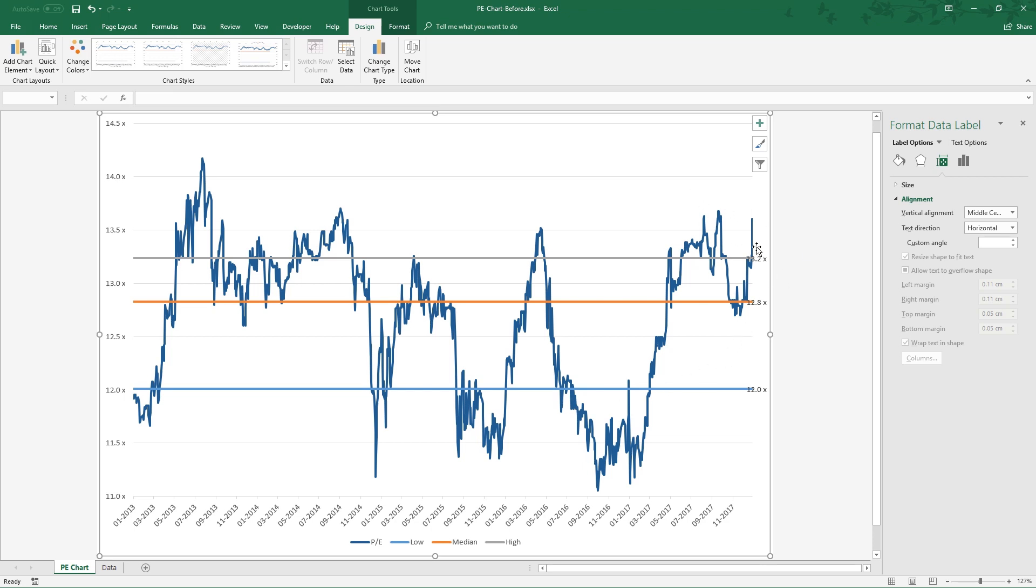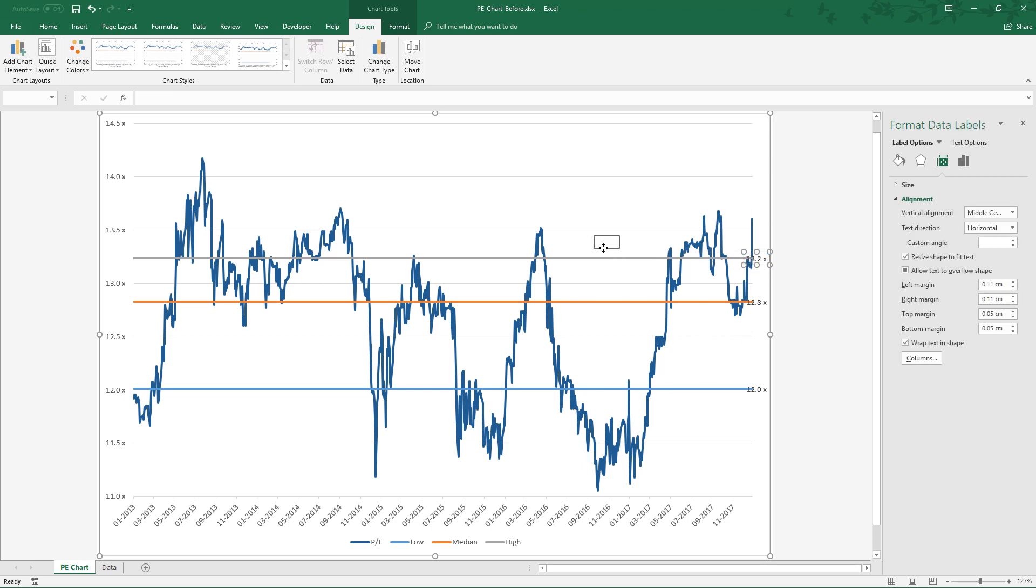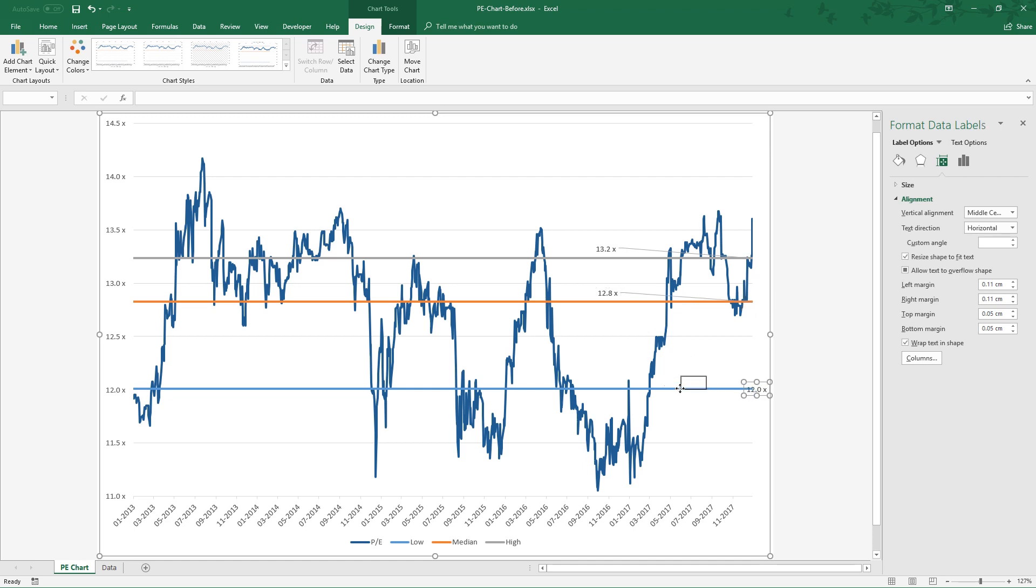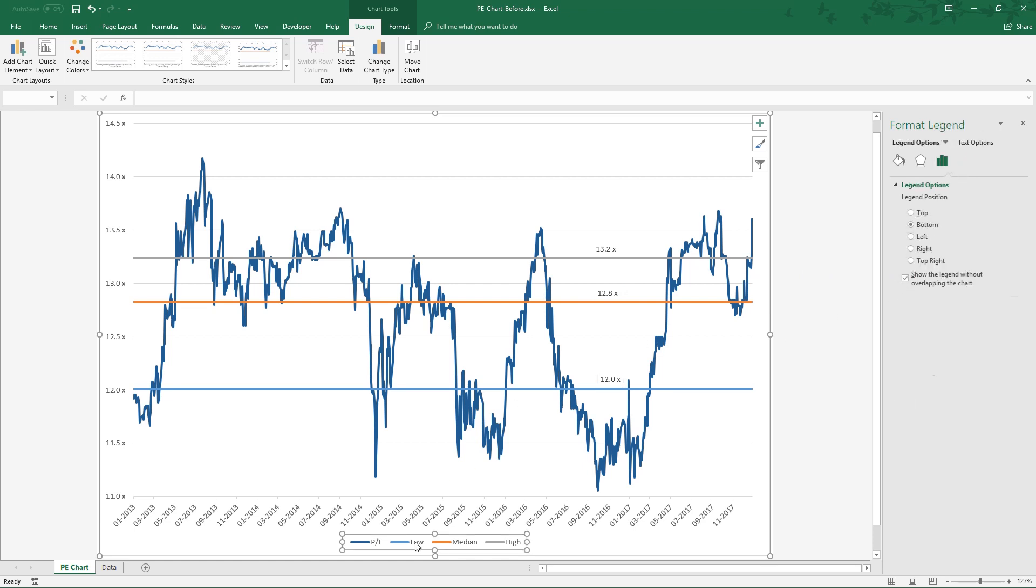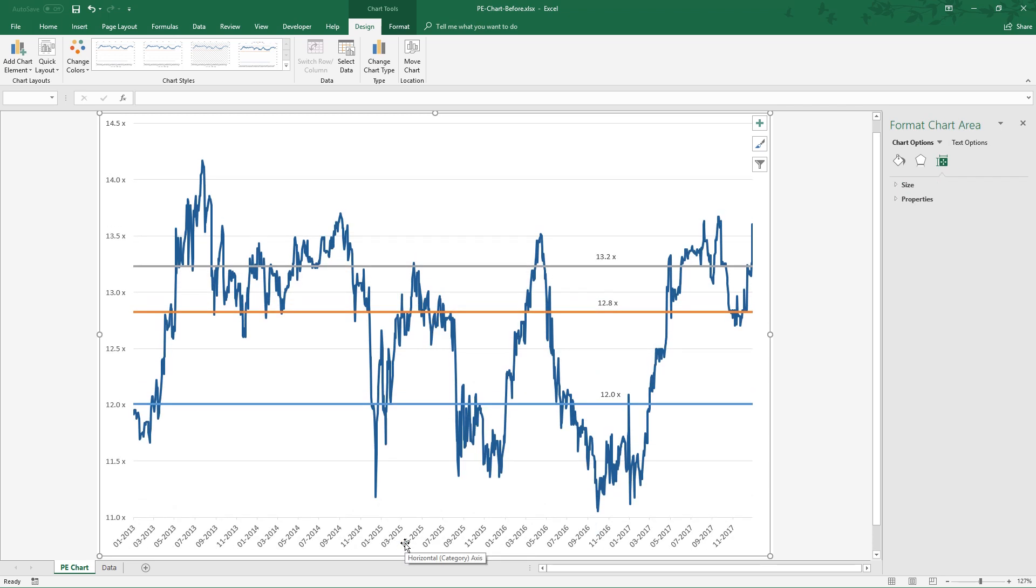For better visuals, you can move the label to somewhere visible. For each label, untick show leader lines. You can remove the legends if you like. Just highlight the legends and then press delete.